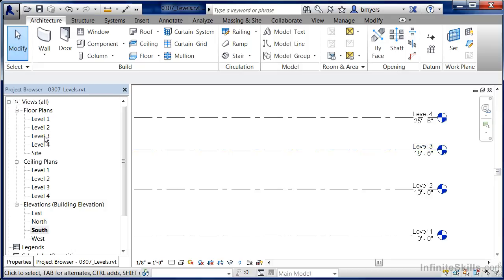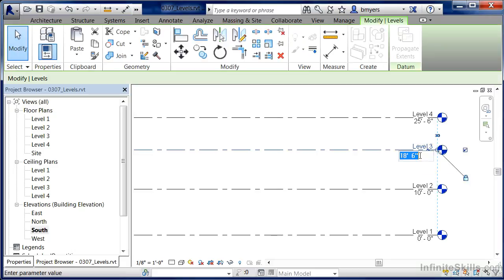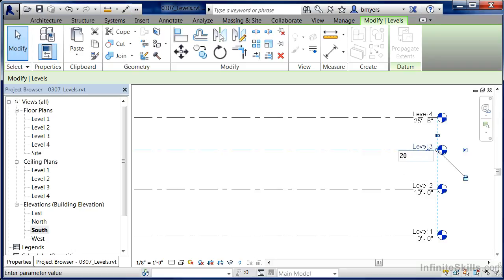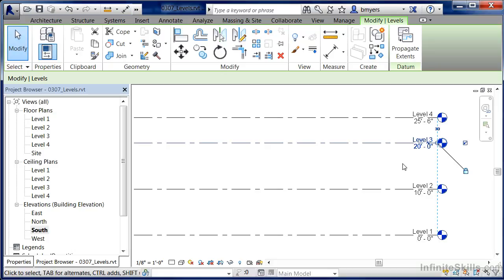If I want level 3 to be at a different elevation, I can do that. Simply click on the level line itself, then click on the dimension and type in — in this case — 20 for 20 feet, and hit Enter. Now level 3, and anything that had been drawn on it or associated with it, has now been raised up to the 20-foot mark.